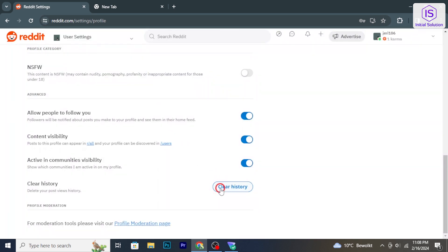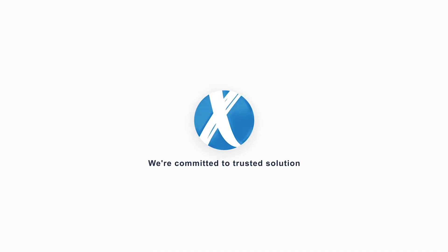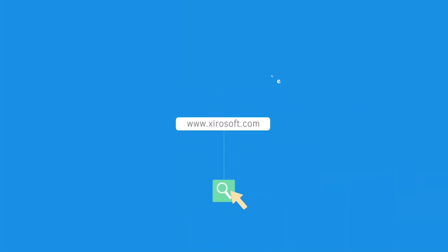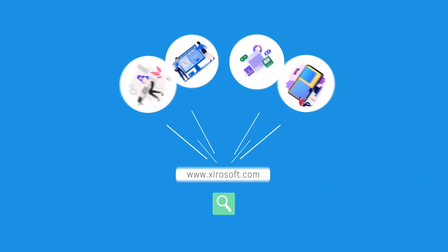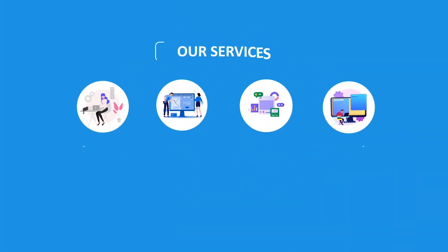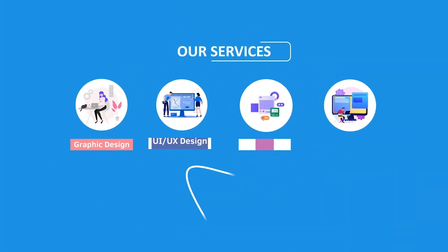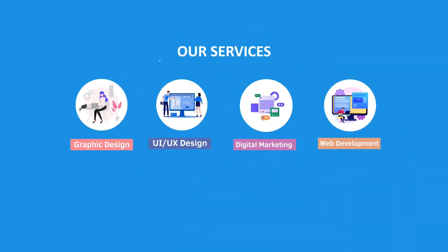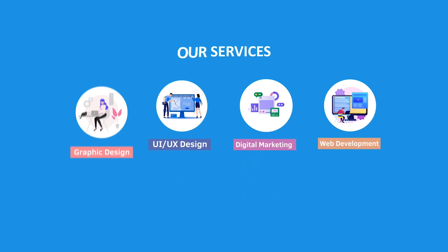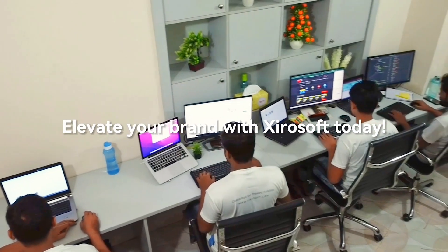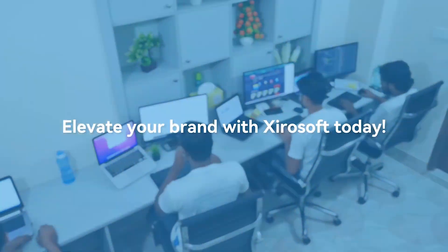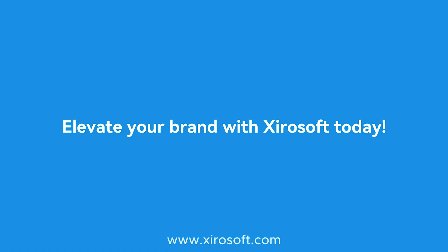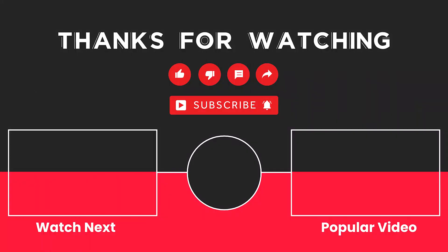For more helpful tutorials here at Initial Solution. This video is sponsored by Zerosoft. Zerosoft offers graphic design, UI/UX design, digital marketing, and web development. Elevate your brand with Zerosoft today. For more details, check the description box.